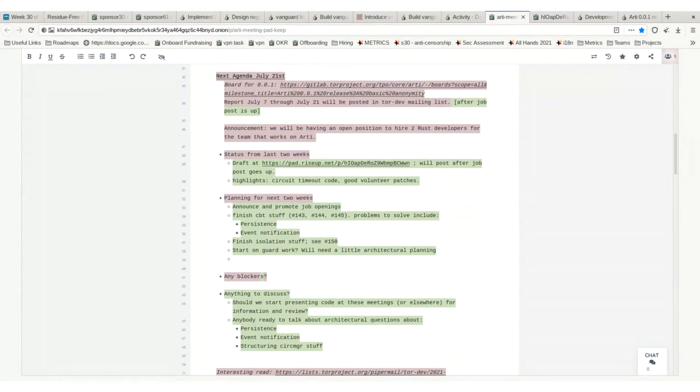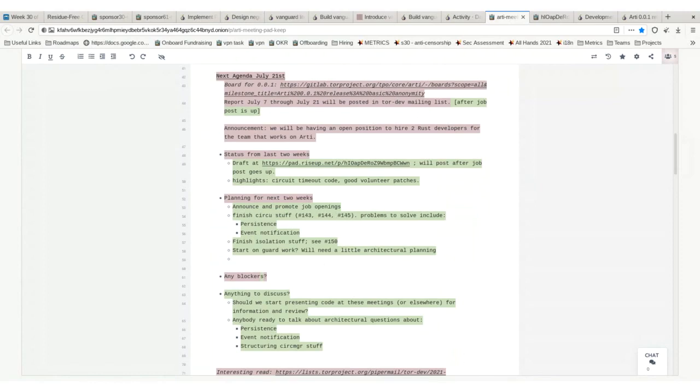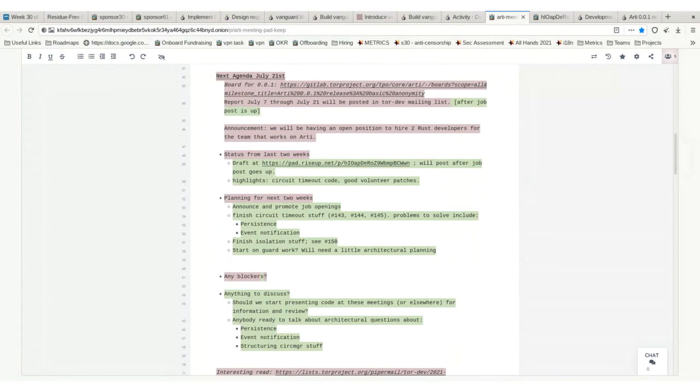Next two weeks we've got to announce the job openings and promote them. I'm hoping to finish the open tasks in the circuit timeout stuff. David is going to start working on the isolation stuff. I want to start on implementing guards because guards is the largest remaining feature that has to get done in 0.1.1. I'd like to get all our features done and settled so we can spend the rest of our 0.1.1 timeline on small issues, API polishing, and so forth.